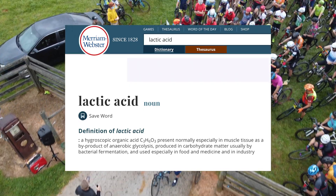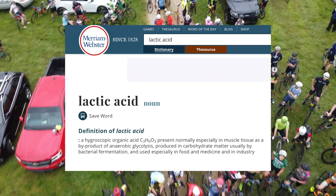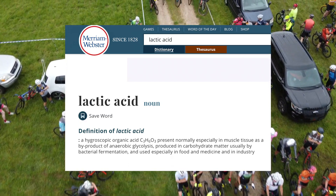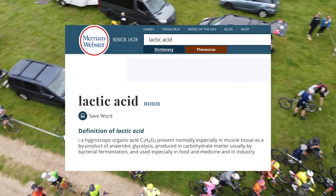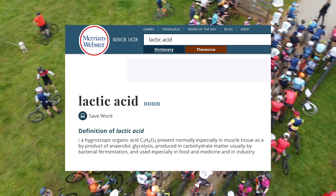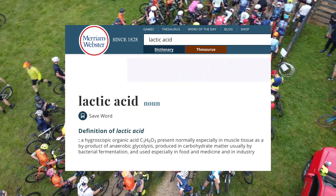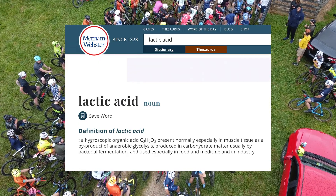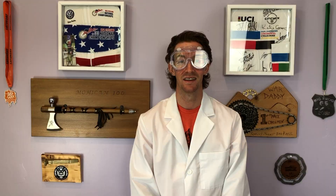Lactic acid has been one of the main topics of discussion within athletics for decades. While it does sound pretty scientific and complex, it's my goal to help you understand it in a more simple, elementary way. But before we get there, let's look at a few definitions. Merriam-Webster defines lactic acid as 'a hygroscopic organic acid C₃H₆O₃, present normally especially in muscle tissue as a byproduct of anaerobic glycolysis, produced in carbohydrate matter usually by bacterial fermentation, and used especially in food and medicine and in industry.'